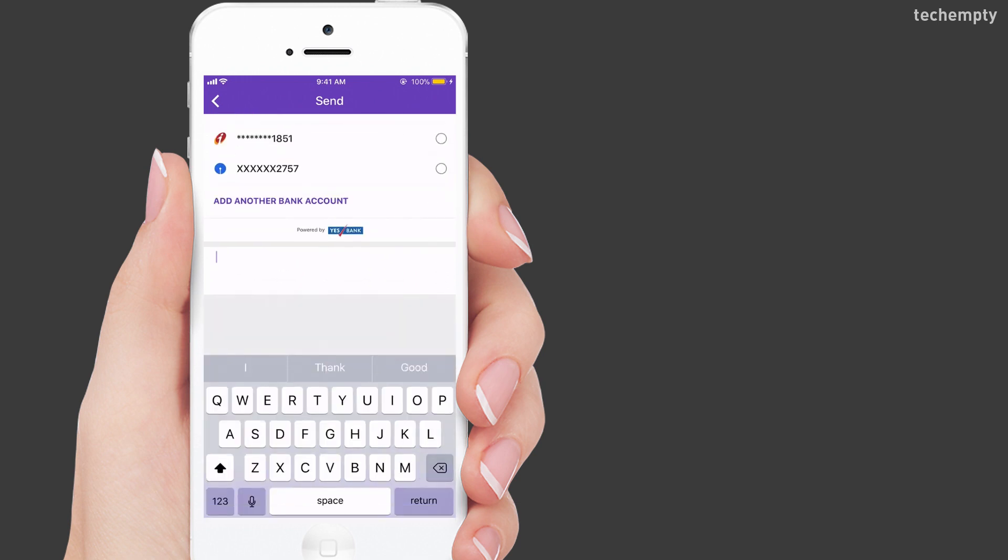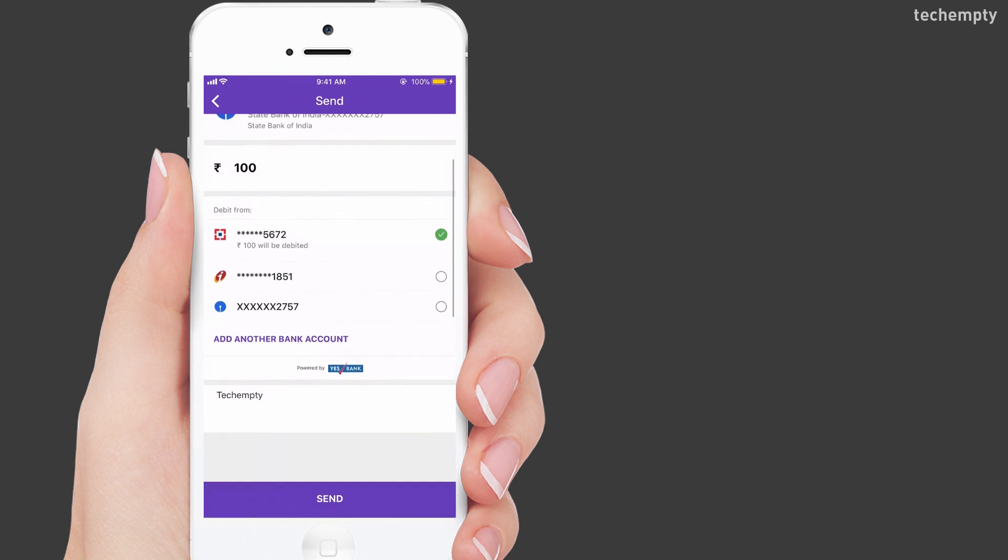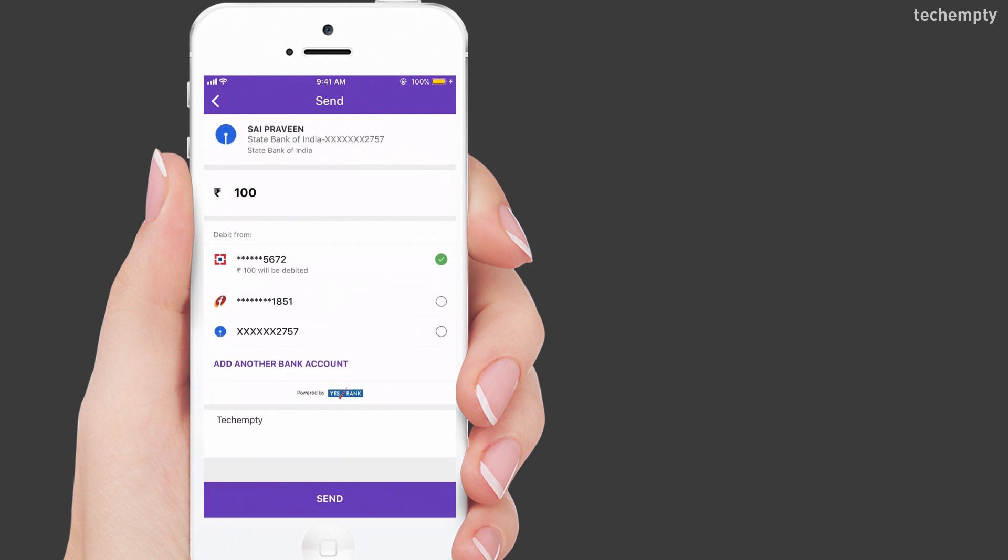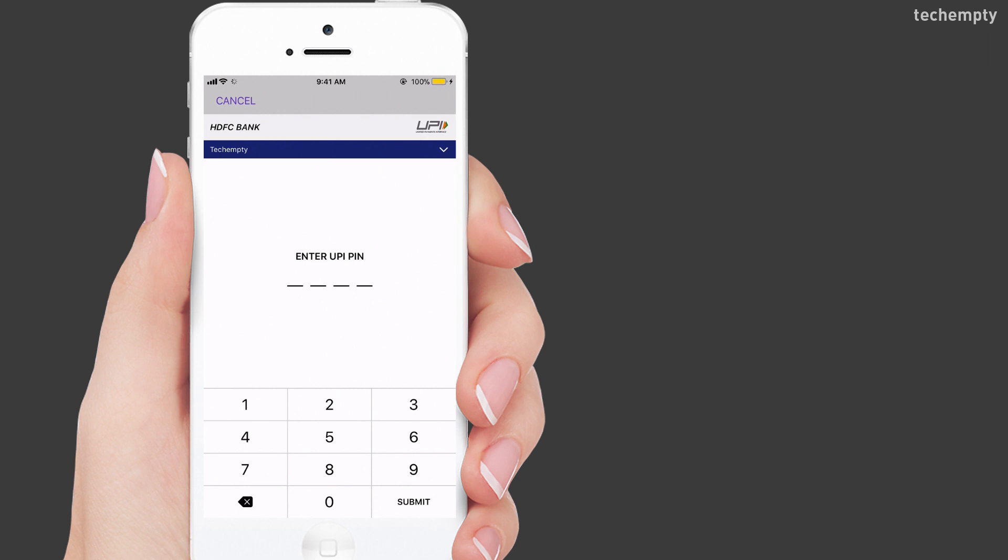Here, you can even add an optional message to remember the reason of initiating this transaction. Once everything is done, choose send and authorize the transaction by using the secured UPI pin that you created while creating the account with phone pay.